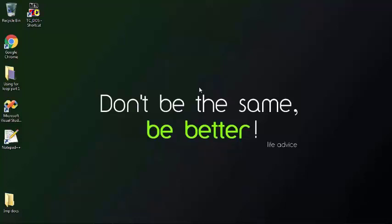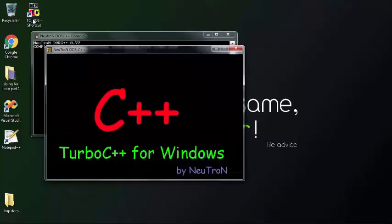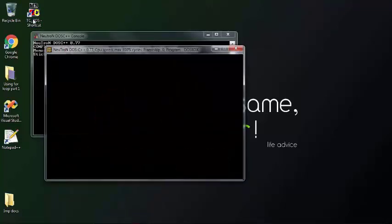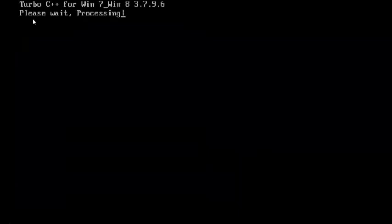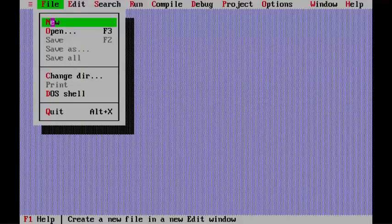Double click on Turbo C icon on the desktop to start Turbo C. Select New from the File menu to create a new source file.